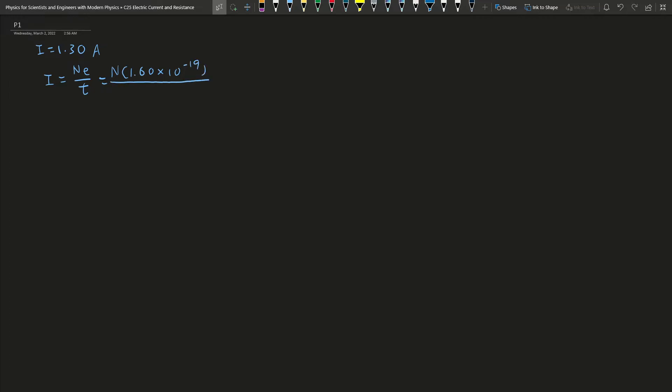And this T here will equal to 1 because we are finding per second. So this is equal to 1.30 amperes, this is the current. We solve for this N.